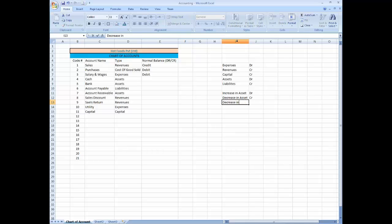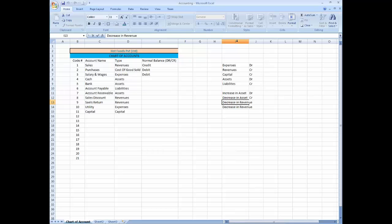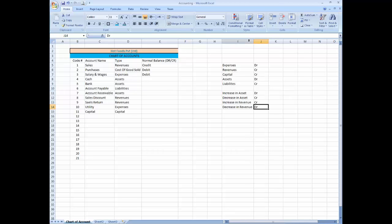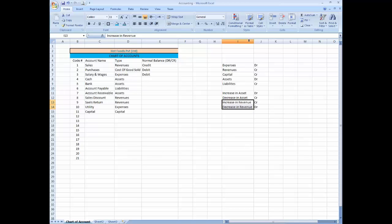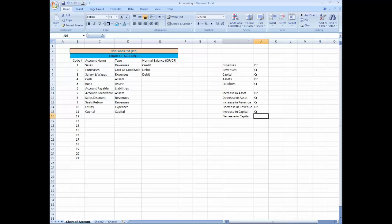And increase in revenue credit, decrease in revenue debit. And increase in capital credit, decrease in capital debit.